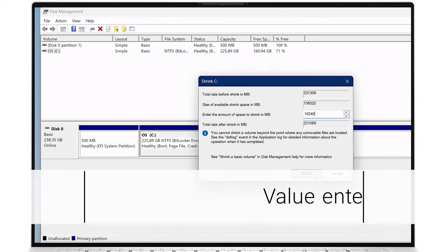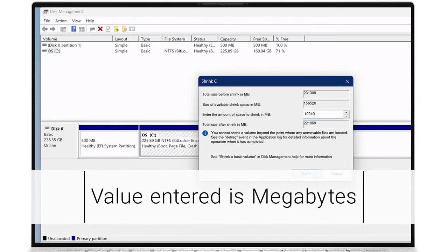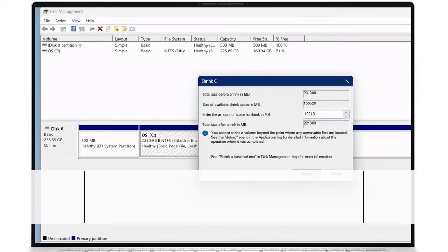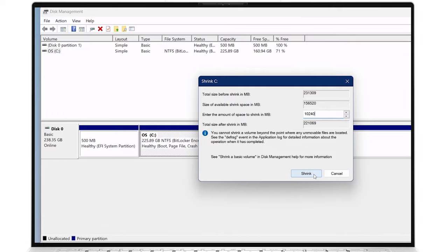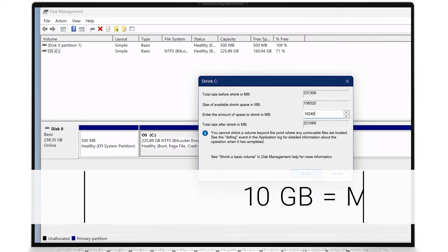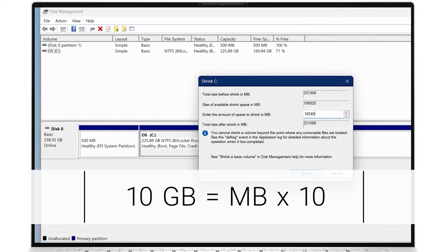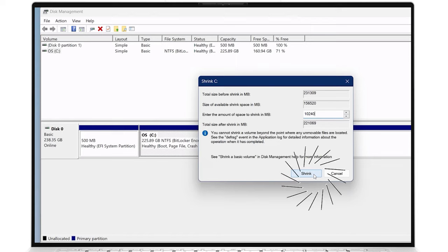Keep in mind, the value entered is in megabytes. So for example, if you want to shrink space by 10 gigabytes, you have to enter 10 times the megabyte value.